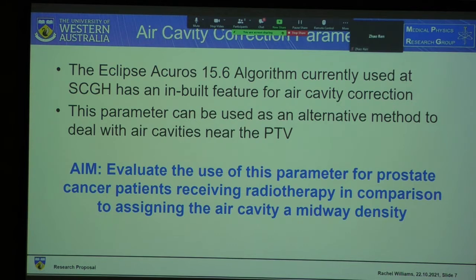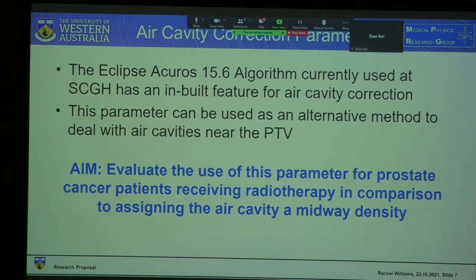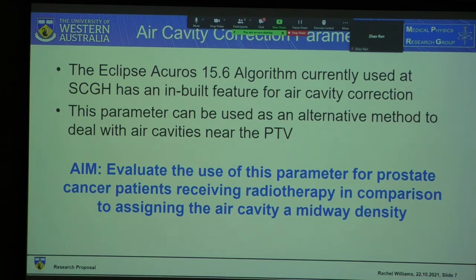The Eclipse Acuros 15.6 algorithm, which is currently used at Sir Charles Gairdner Hospital, has an inbuilt feature for air cavity correction which can be used as an alternative method to deal with air cavities near the planning treatment volume. The aim of my project will be to evaluate the use of this parameter for prostate cancer patients receiving radiotherapy by comparing it to assigning a midway density to the air cavity.